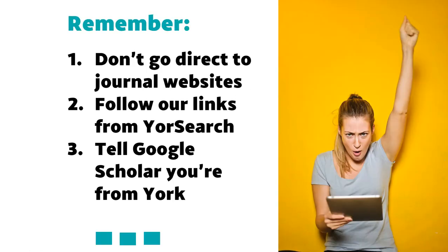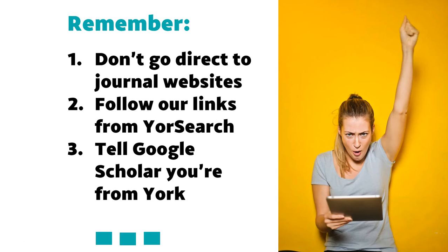Remember: don't go directly to journal websites. Instead, follow our links from YourSearch and the other sites I mentioned so they authenticate you as a member of the University and give you the access you're entitled to. If you're using Google Scholar, tell it you're from York in the library link settings so you'll get notifications when we have the full text available. Best of luck with your searching, and I hope you find everything you need.